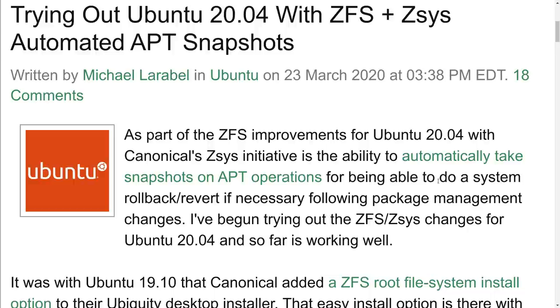Linus Torvalds at one point said, don't use ZFS on Linux. So, anyway, I'm not going to get into all of that. We're going to look at the basic technical way that Ubuntu is using the ZFS system and why you might want to consider setting it up on your own system.